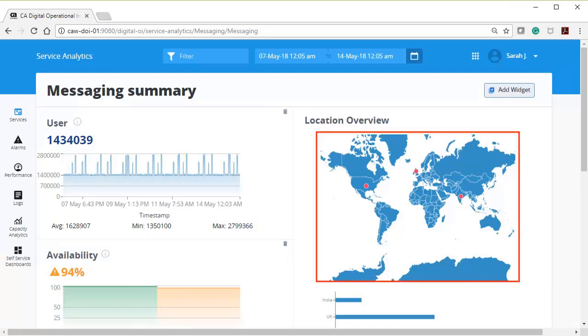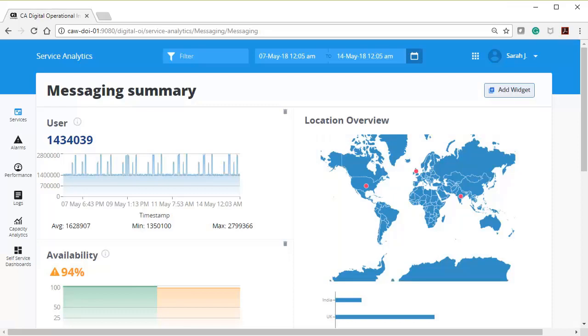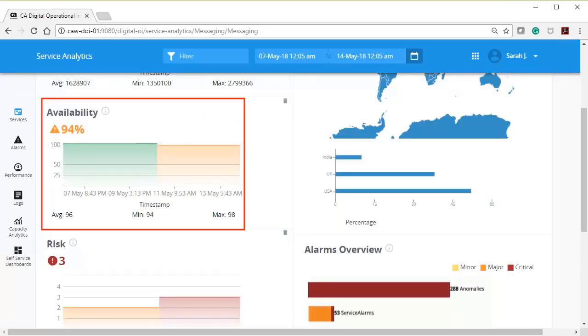The Location Overview KPIs displays the distribution of the users according to their geographical locations and or countries. The darker the blue, the more users are from the country. The red dots represent the location of the data centers. The Availability Graph displays the percentage of time the back-end service of the messaging was available, up and running during the selected period.